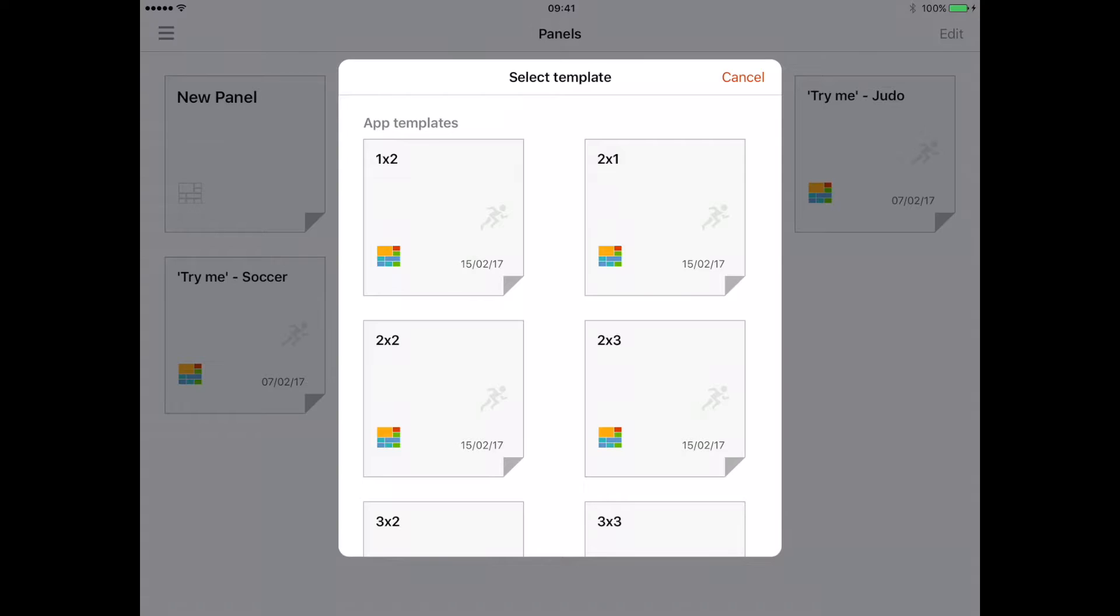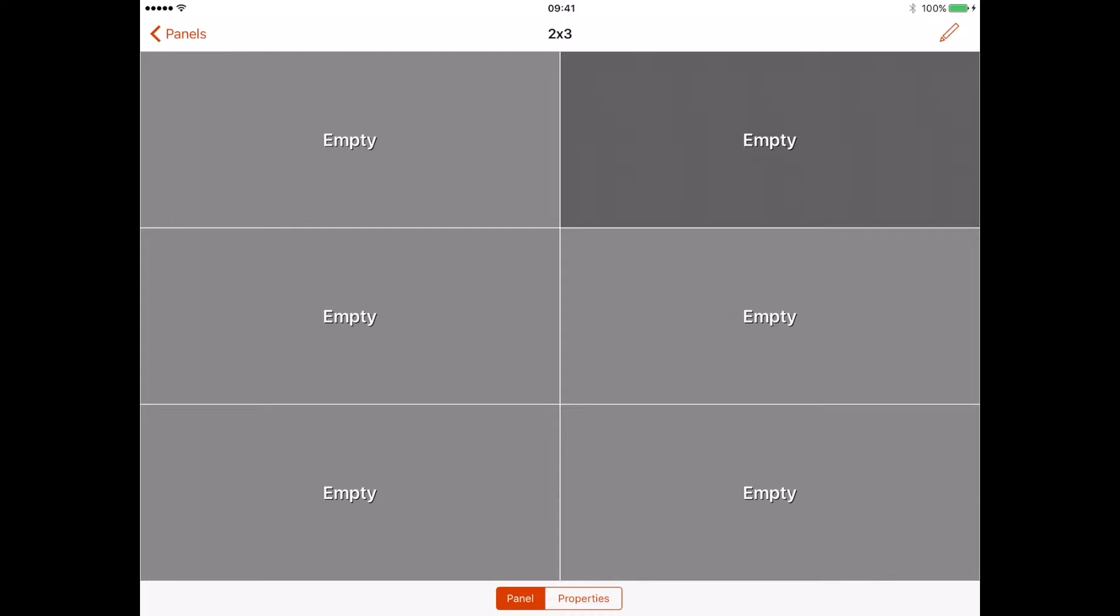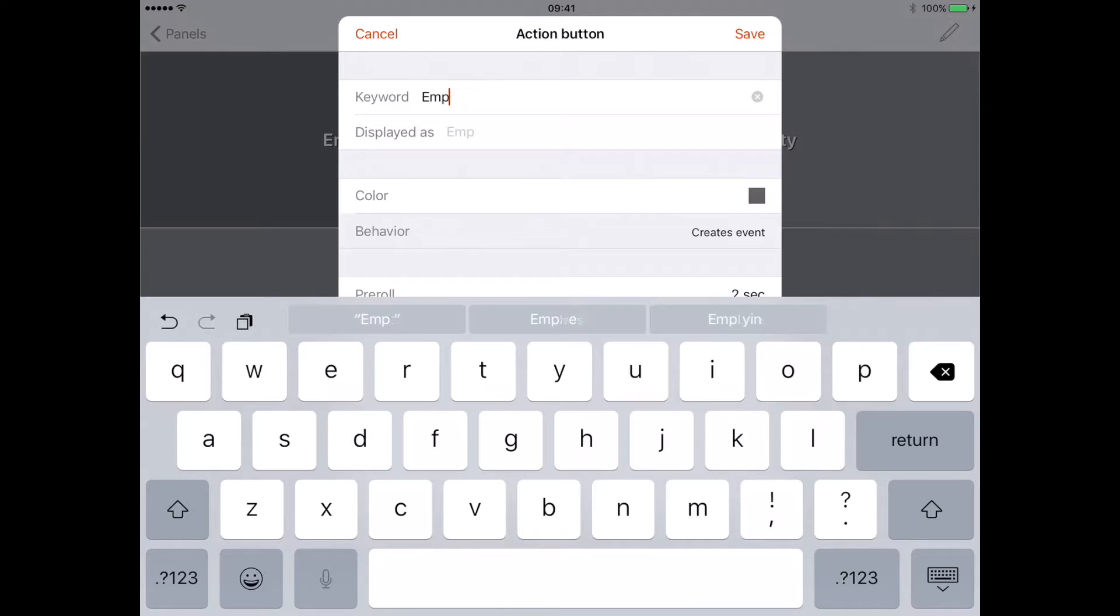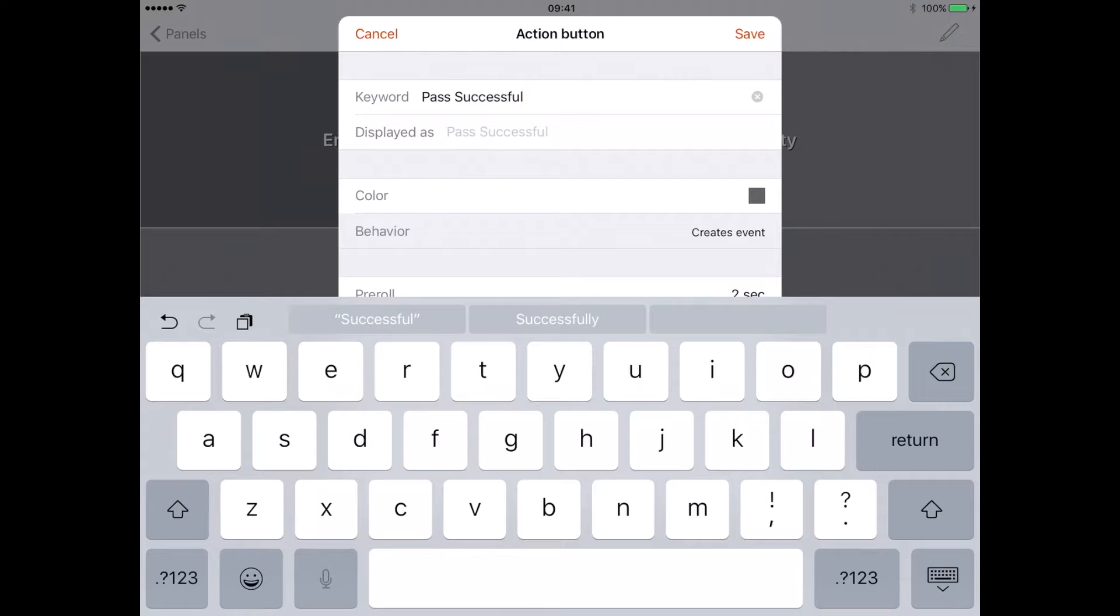Now it's the stage to put my variables into this panel. To edit a button, I click on one of the empty buttons and it gives me an option. Within the keyword, I can change that. So I click on that, delete that, and I might want 'pass successful'.